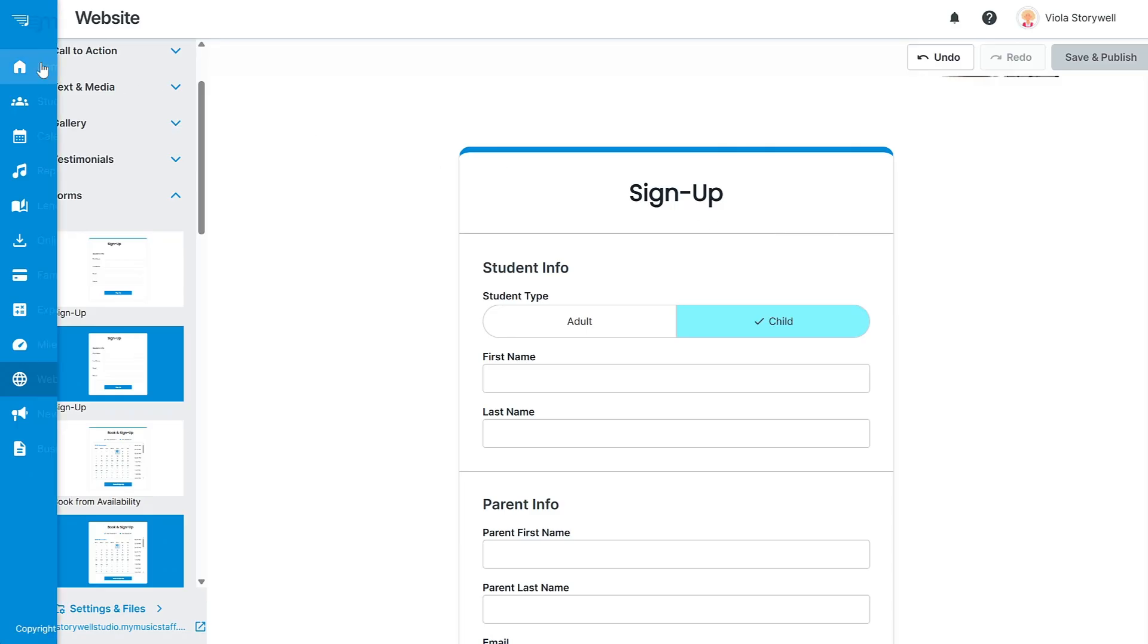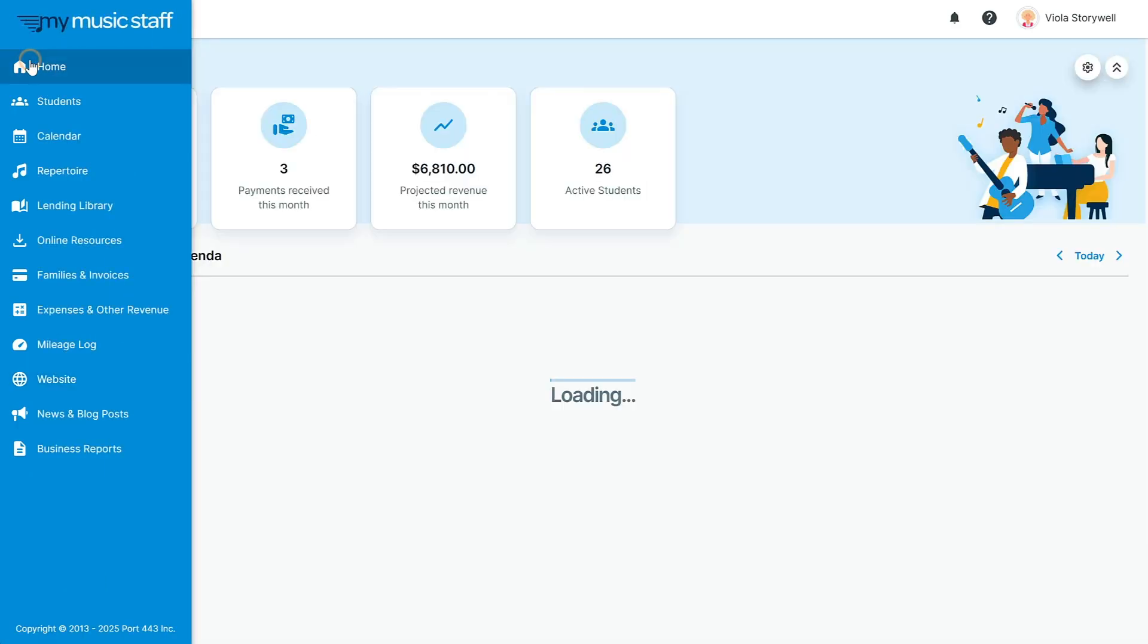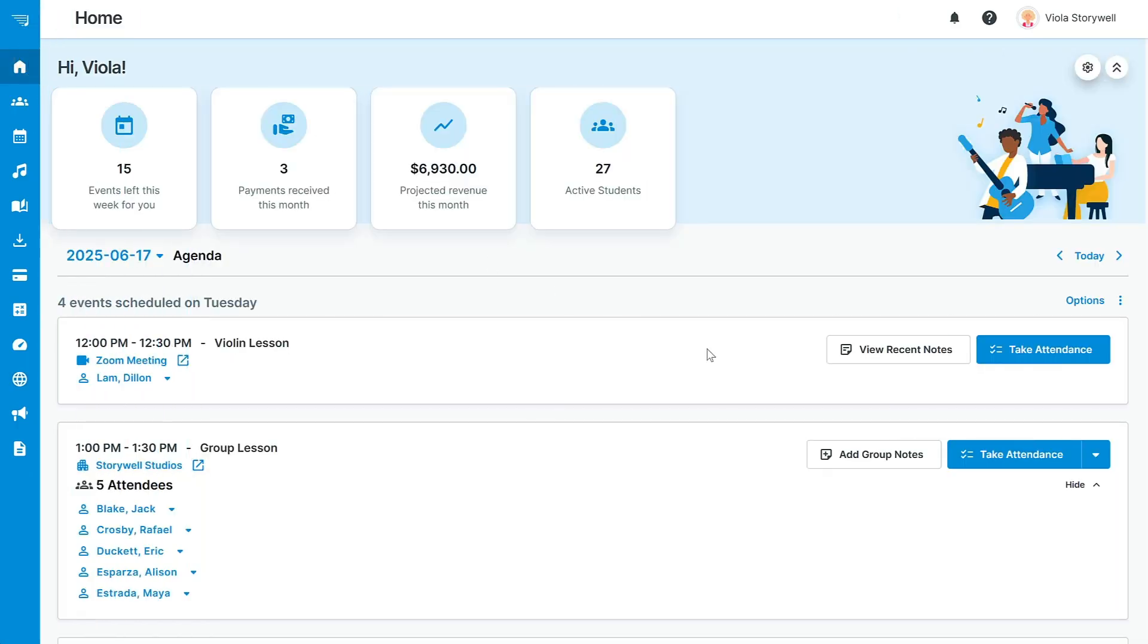Finally, let's take a look at your home agenda. This gives you a summary of your account and provides a concise overview of your day. From this page, you can take attendance, launch virtual lessons, view recent lesson notes, see what repertoire your students are working on, and much more, making most of your day-to-day tasks accessible right from the home agenda.